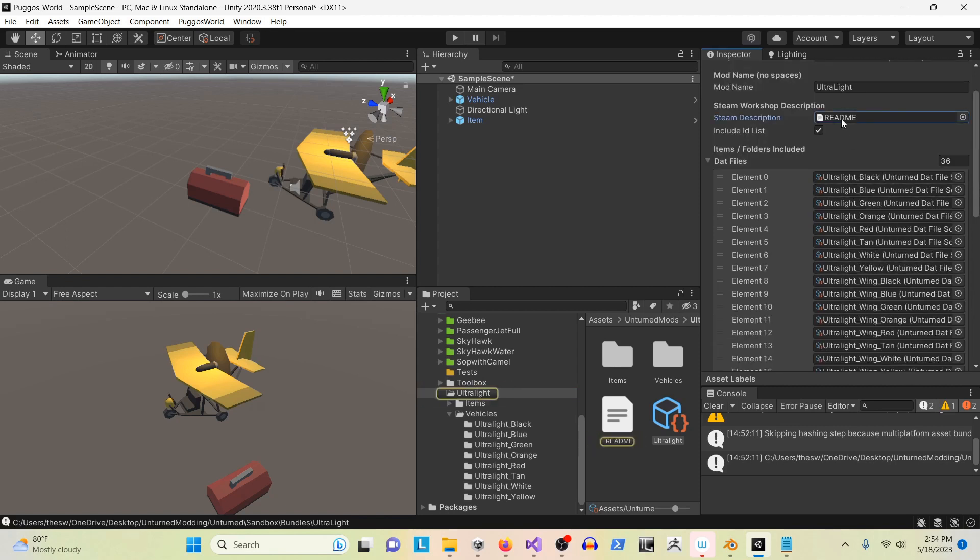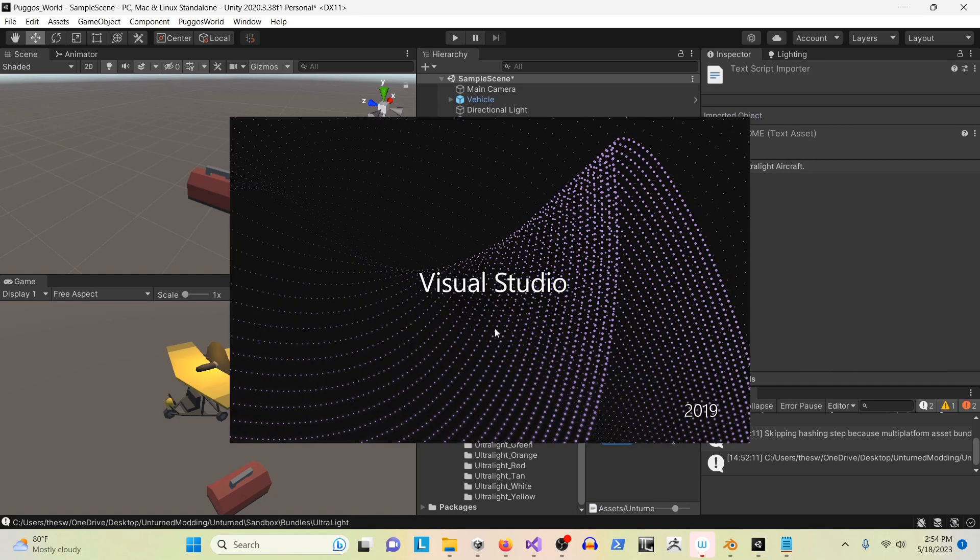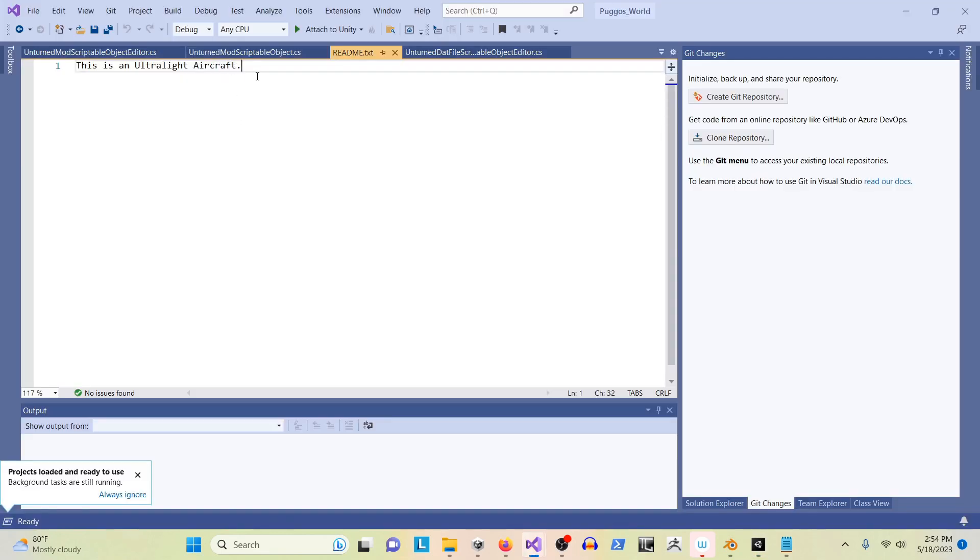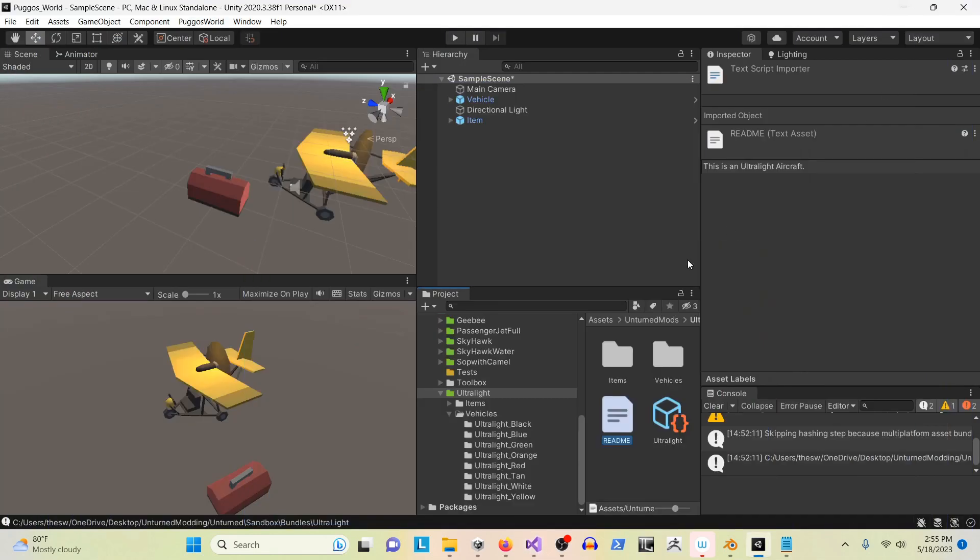Here's the readme file for Steam. Quick example. This is a placeholder description for now, but the only thing I've written so far is 'this is an ultralight aircraft.' You'll see later what this system will add to the description for you.